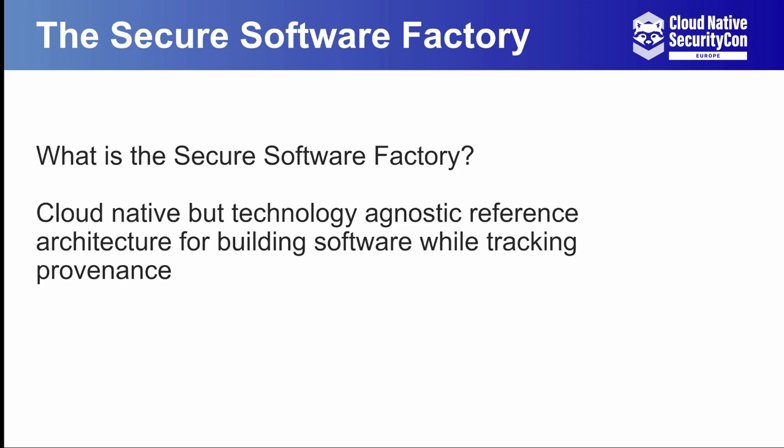This chain of custody can then be used to help prove that your artifact went through all the appropriate build pipeline steps with appropriate controls applied to them, as well as be used for analysis later in the event of a discovered supply chain vulnerability or attack.